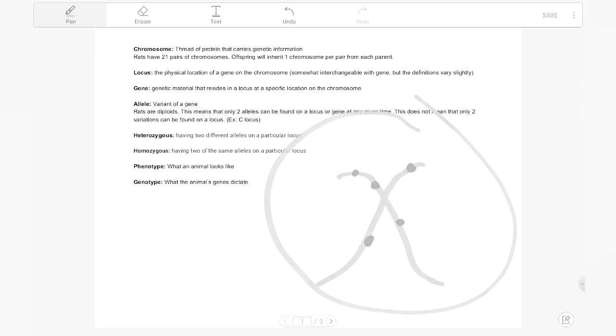Our next term is gene. And this is where it can get a little complicated. A gene can be referring to both a locus and an allele. Any given type of gene will always reside on the same spot on the chromosome, which is why gene and locus can be interchangeable. Locus is just kind of considered the more general term for it and is the term that you will hear the most in the rat fancy. But a gene can also be referring to the genetic material that's found inside of the locus.